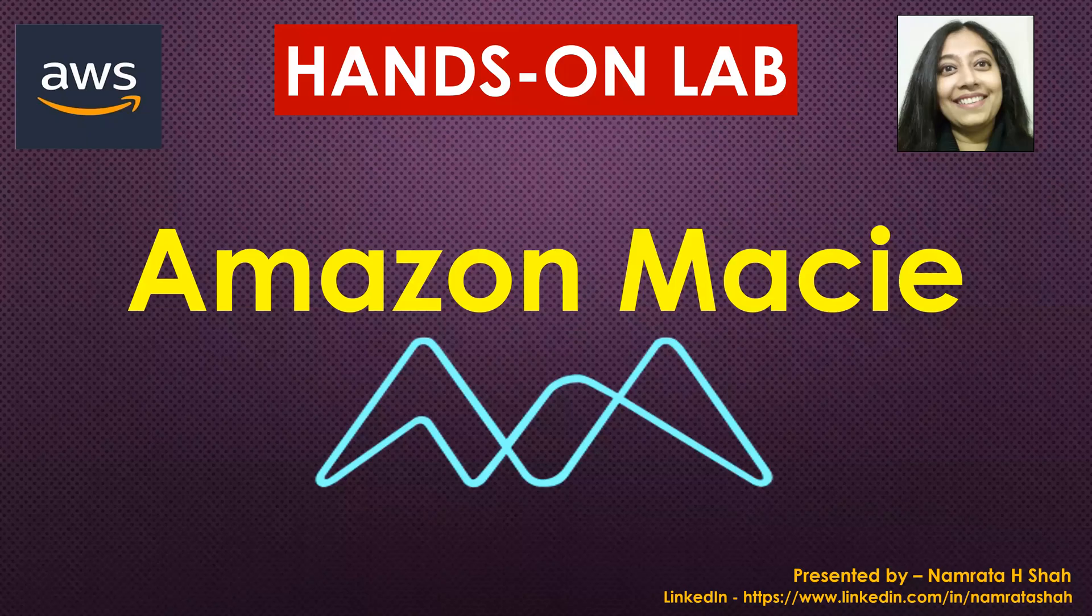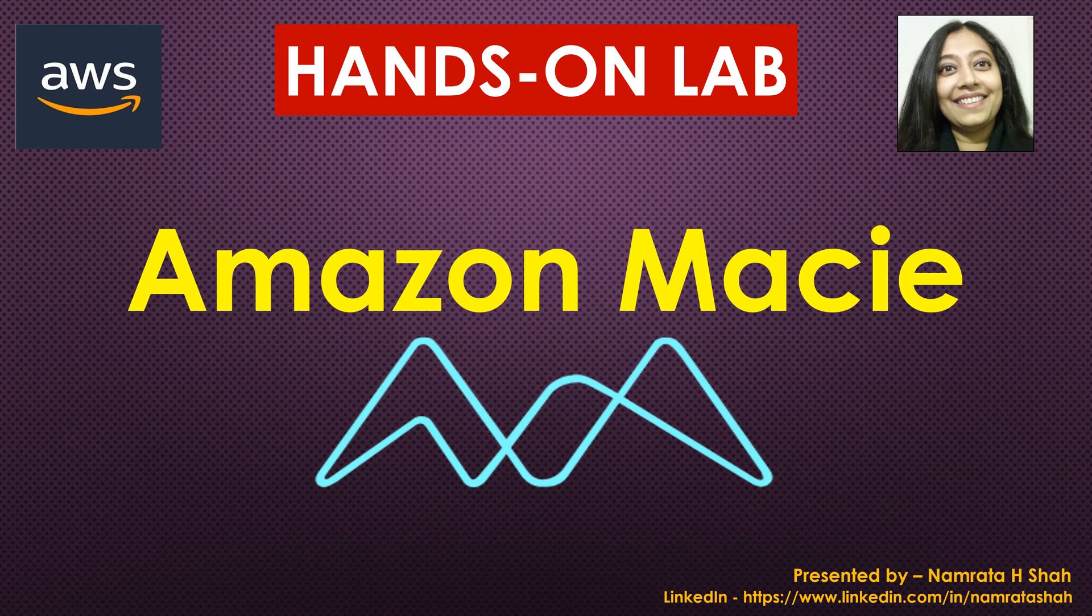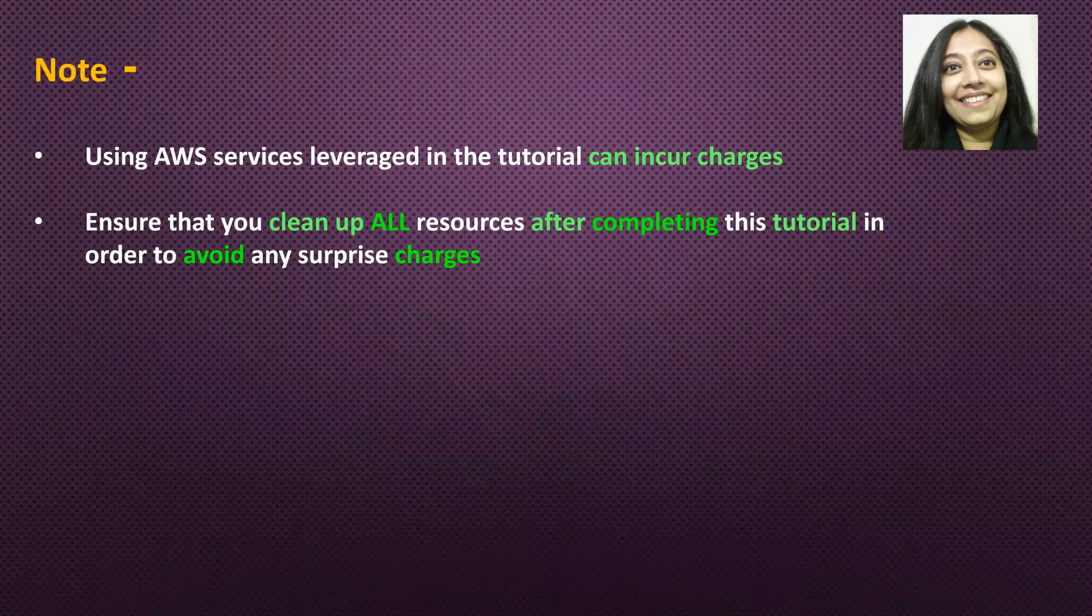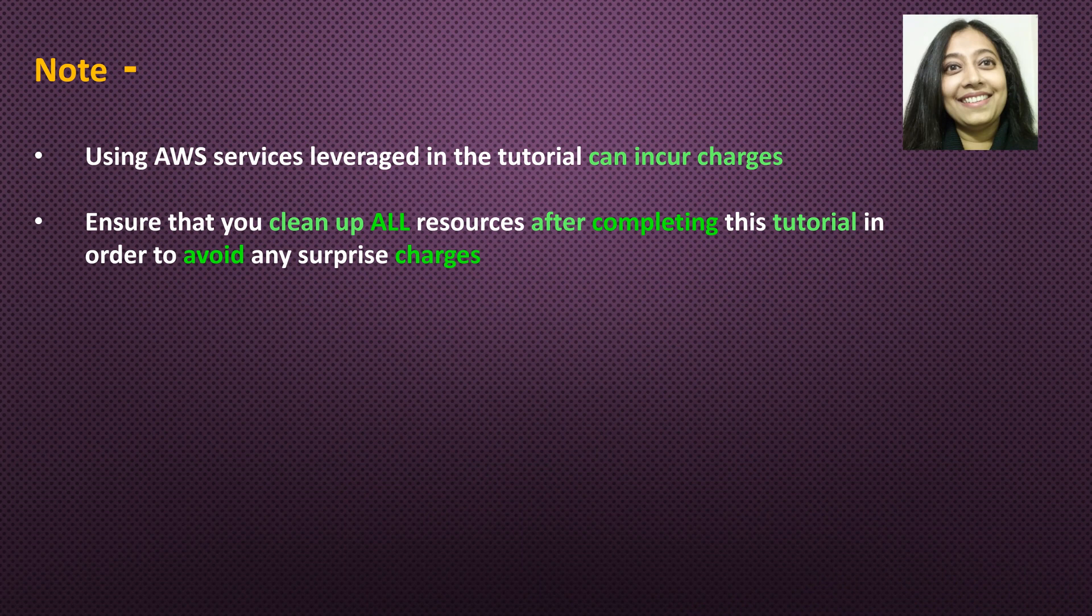Hello all and welcome to this hands-on lab on Amazon Macie. Before we continue further ahead, a couple of things to keep in mind. Using AWS services leveraged in this tutorial can incur charges. Please ensure that you clean up all resources after completing this tutorial in order to avoid any surprise charges in the future.